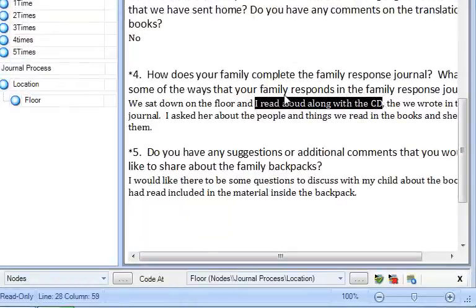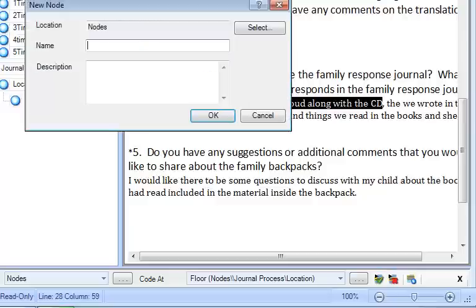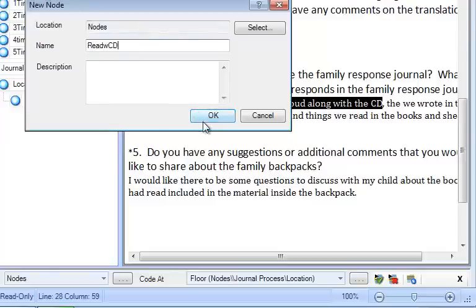I'm going to code selection at a new node above as I did just a minute ago. And I'm going to call it read with CD. Click OK.